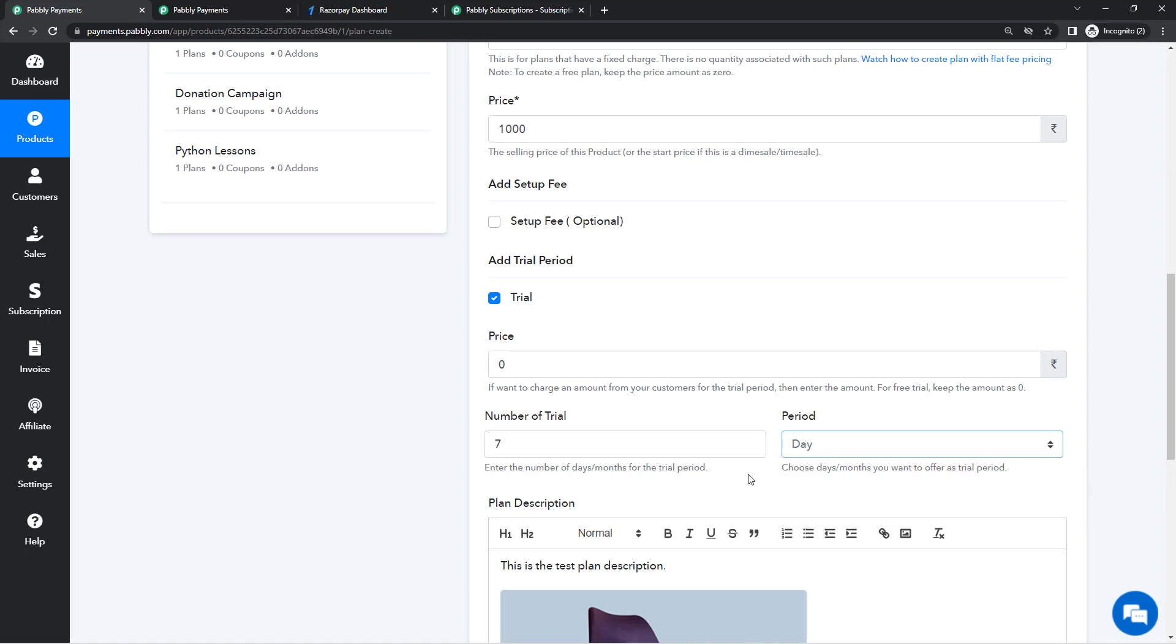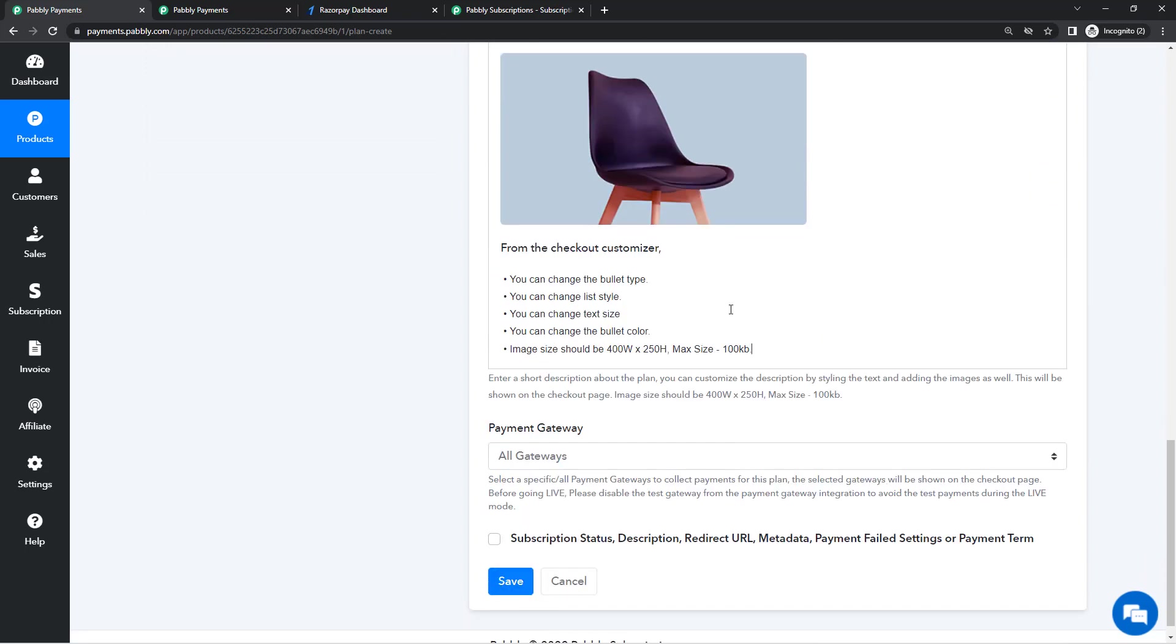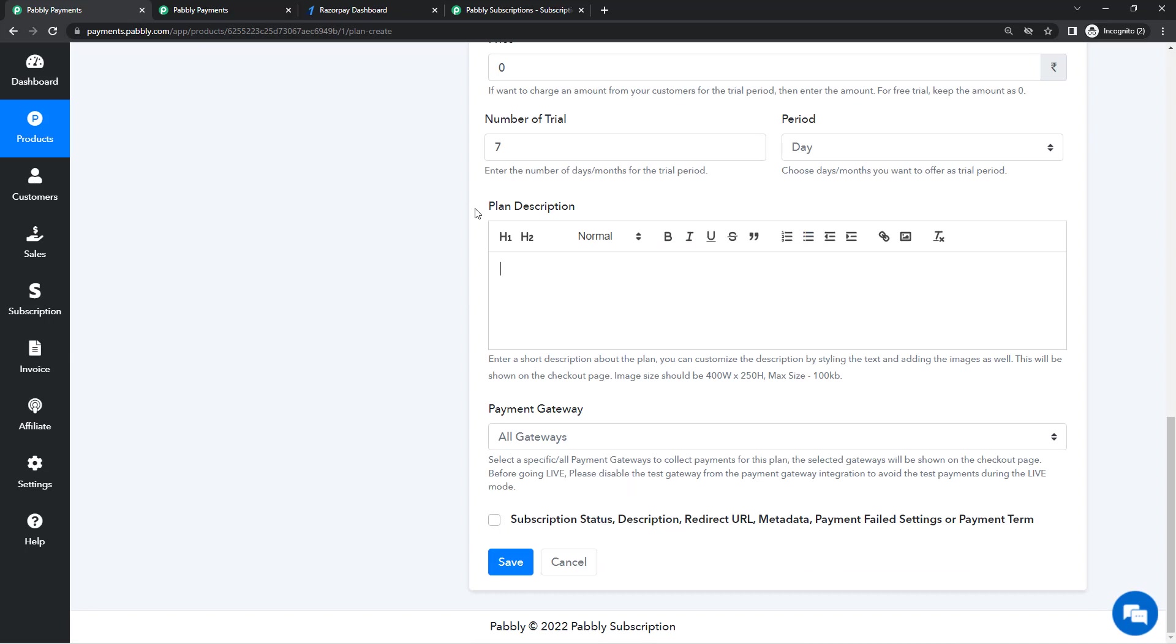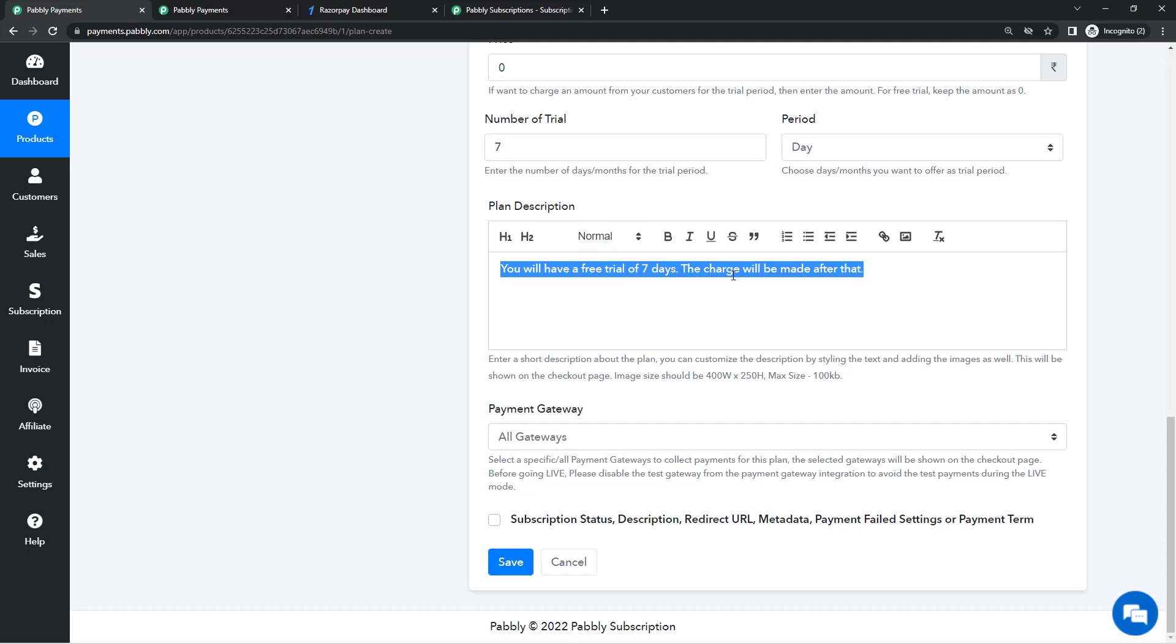After that is done we'll have to enter a plan description. Plan description is going to appear on the checkout page, the hosted payment page, so we need to write it carefully. So, 'You will have a free trial of seven days. The charge will be made after that.' This is how my plan description is going to be. For now it's just for testing purpose, just for explanation. So I'll write it this much only. You can keep it as much as you want. You can add images and all if required.